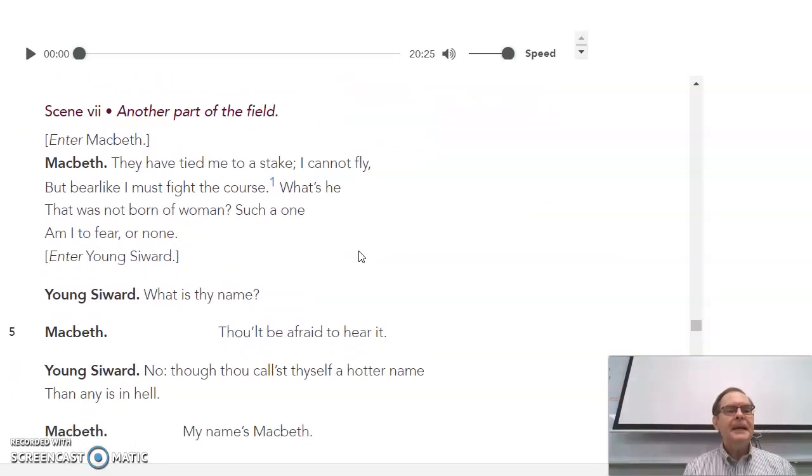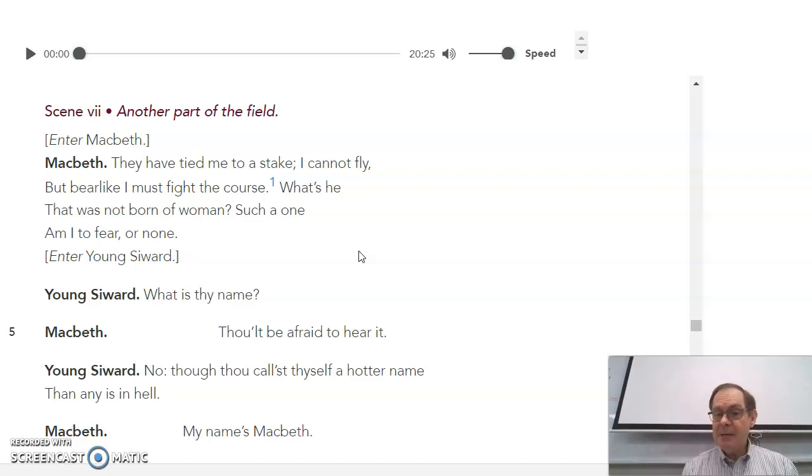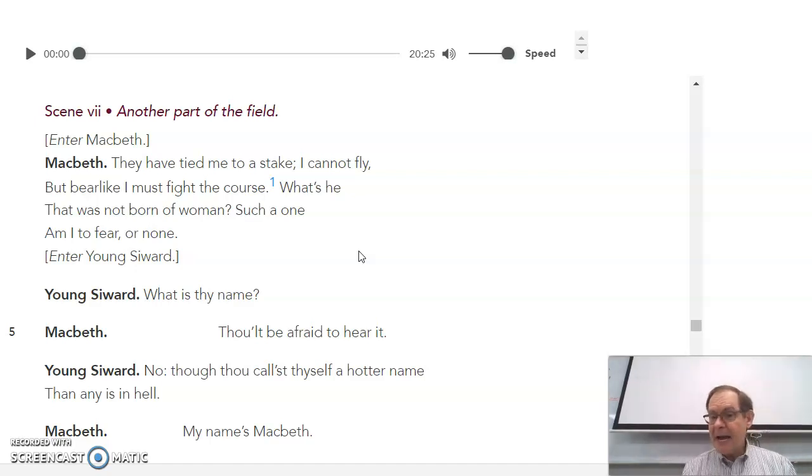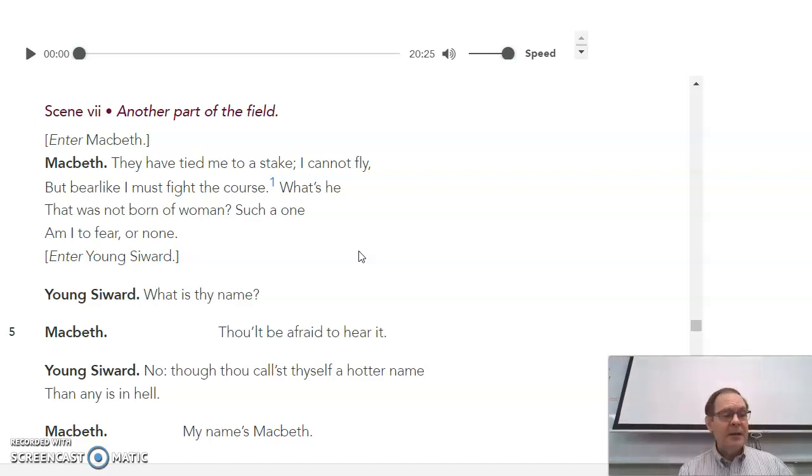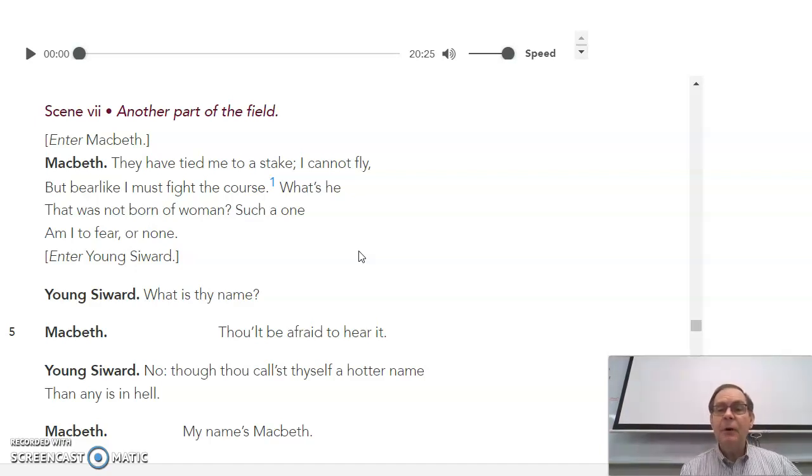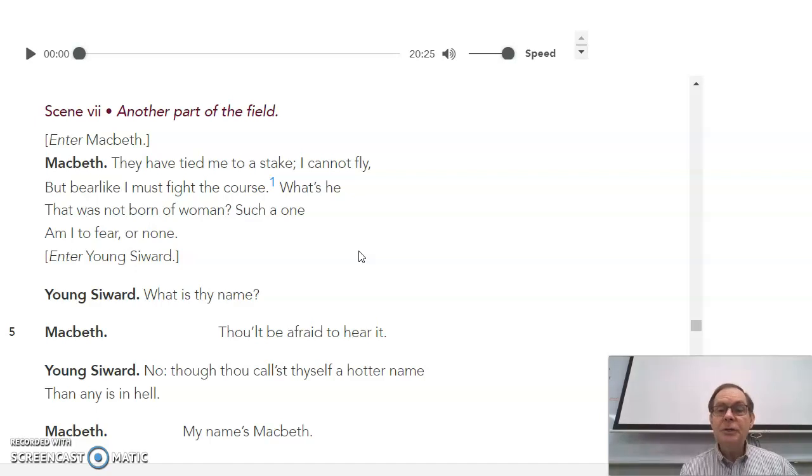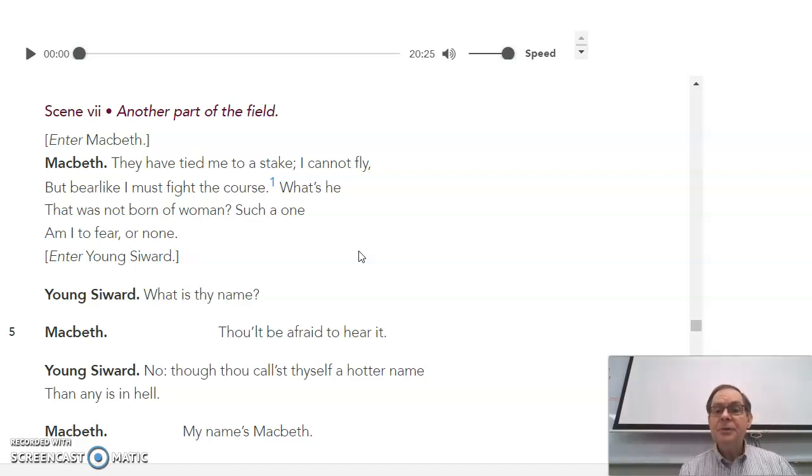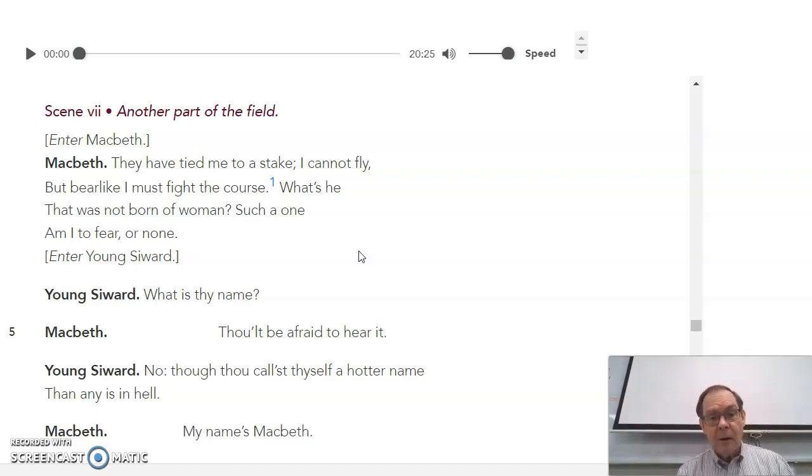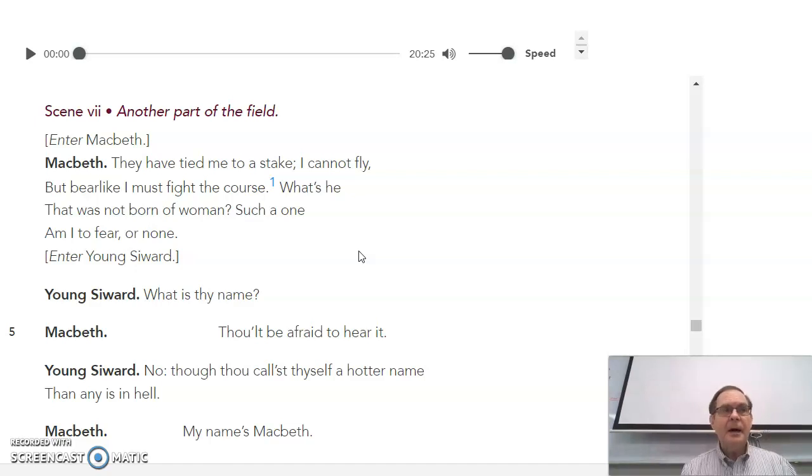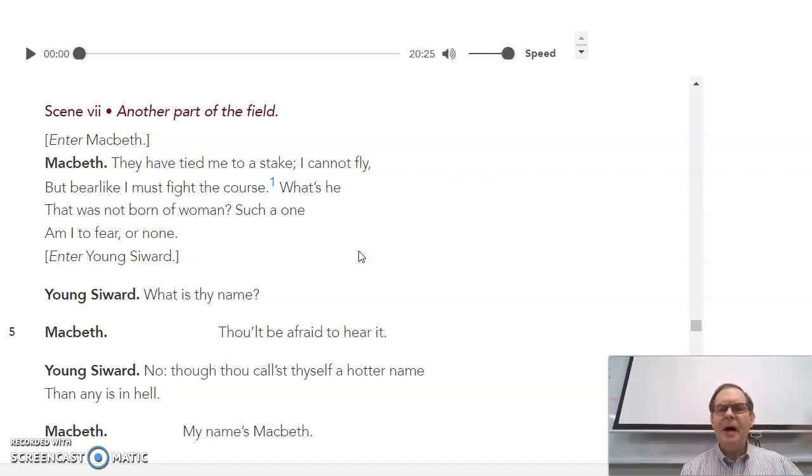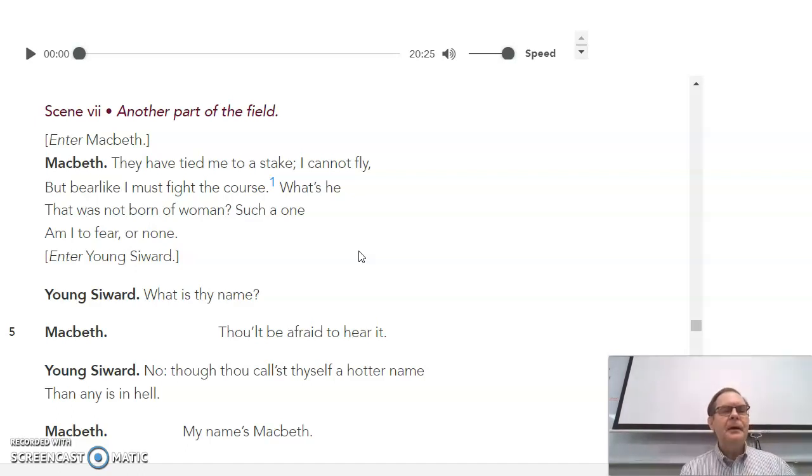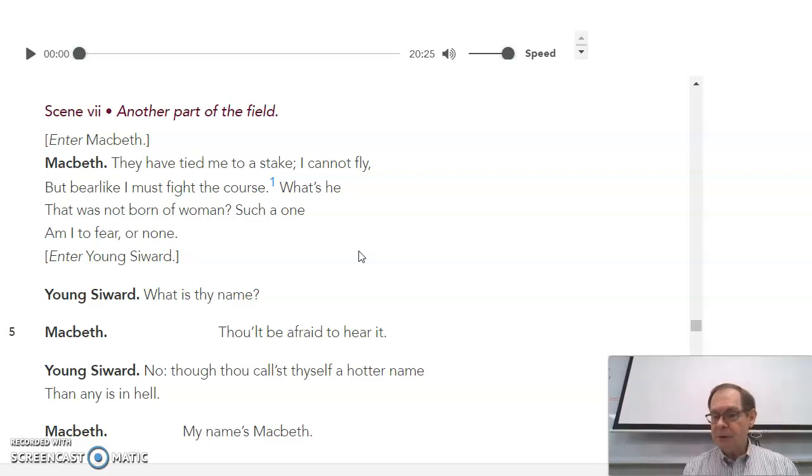Scene seven. Macbeth says, they tied me to a stake. Bear-like, I must fight the courts. They used to have bear-baiting rings in Shakespeare's day, where they tied a bear to a stake in the middle of an arena and let wild dogs loose on the bear. People would bet which would survive the longest, the bear or the dogs. And so that awful blood sport that they had, Macbeth says, that's me. I'm the bear. I've been tied to a stake. And they're the wild dogs. And they're coming after me. But then he notices a young soldier found him first.